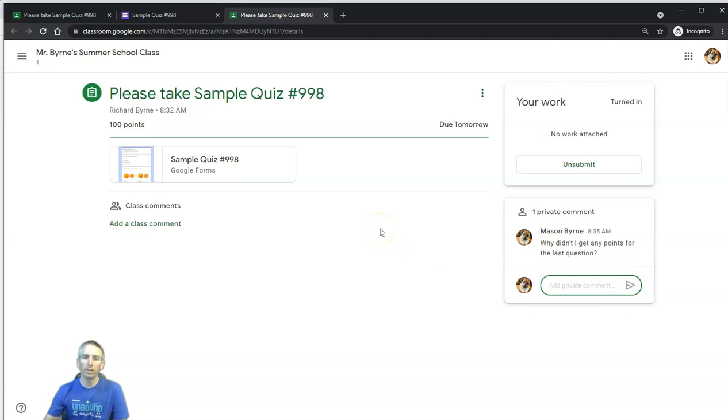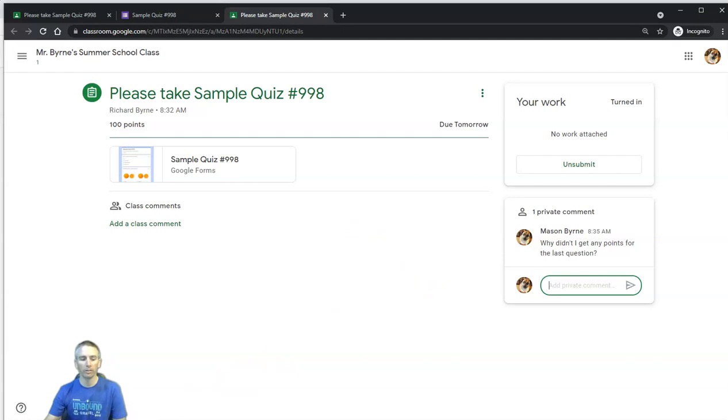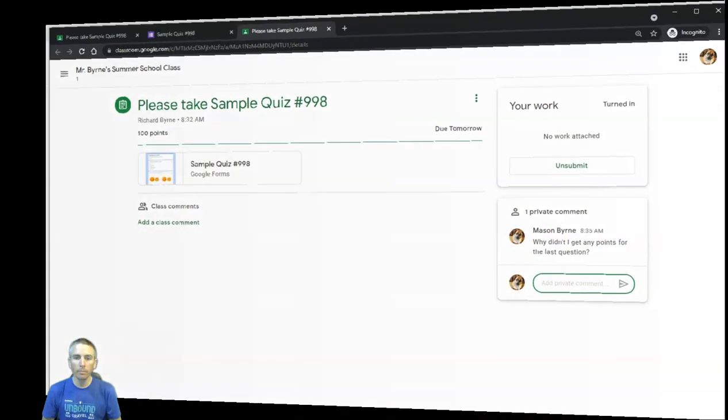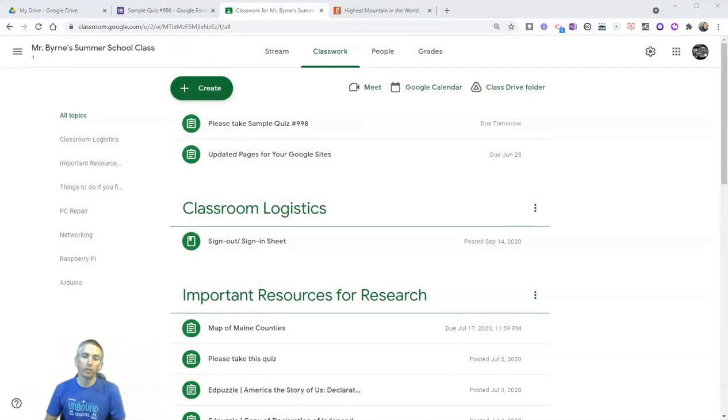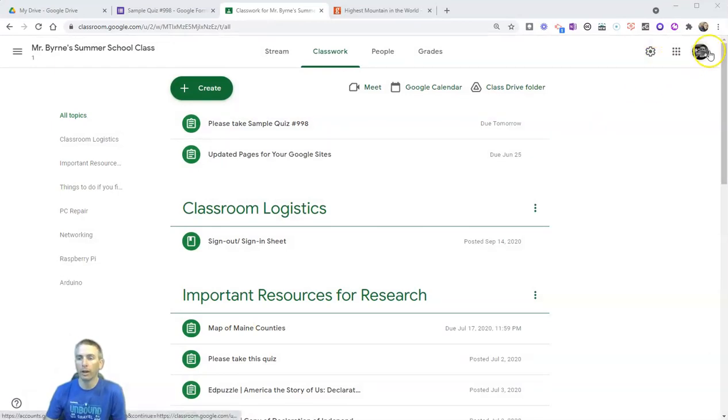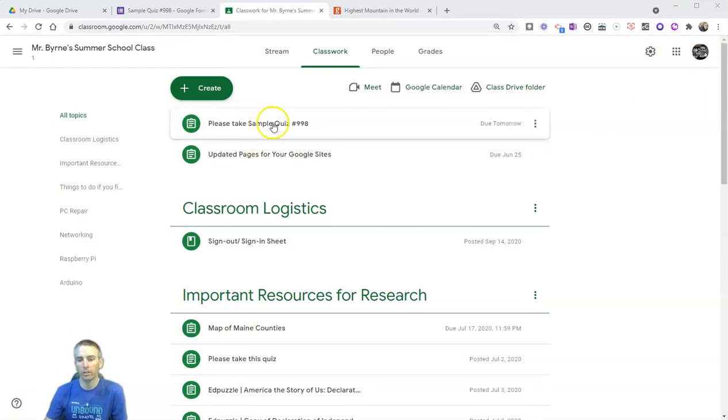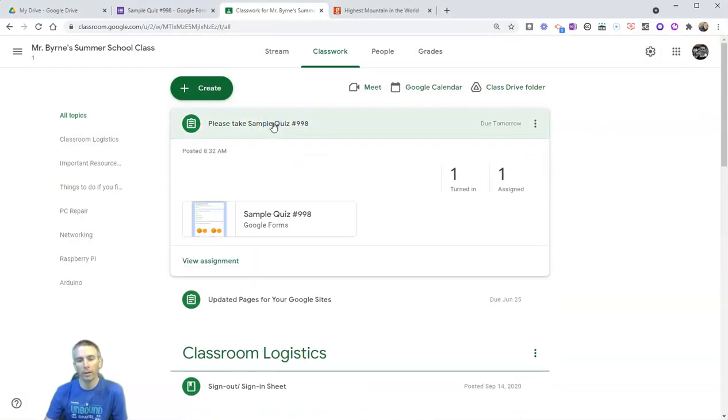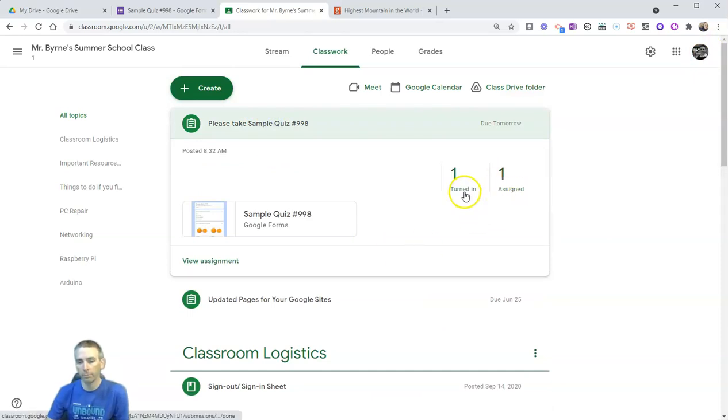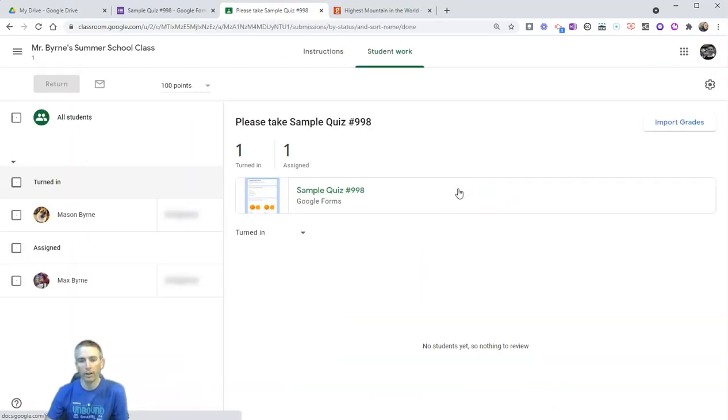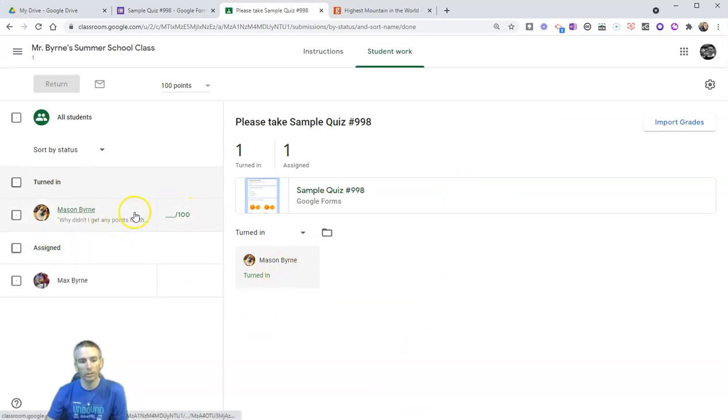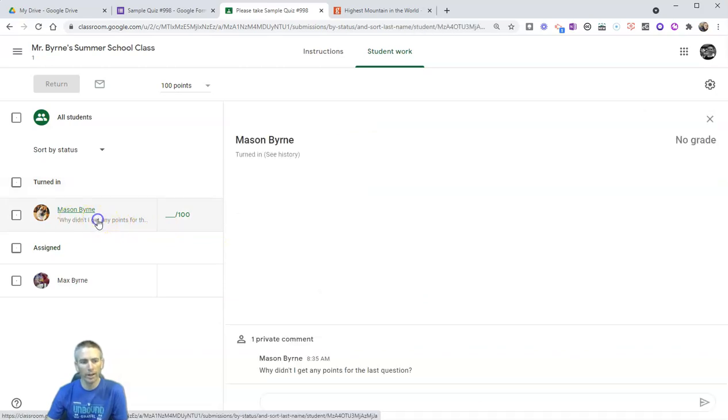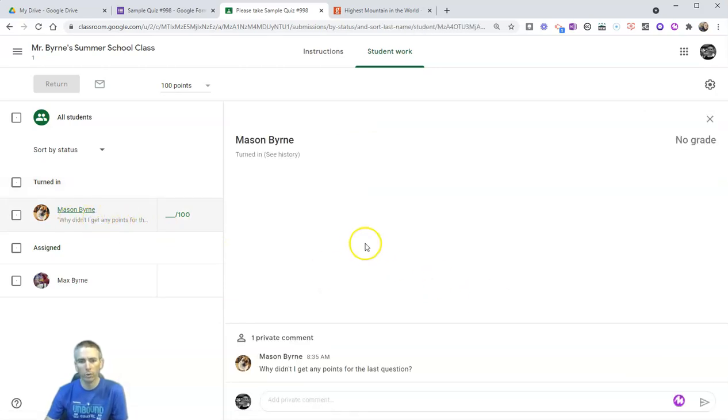So my student has now submitted it. Now let's take a look at how the teacher will view these submitted responses. So back here in the teacher panel, in my teacher account, there's my sample quiz assignment. Click on it, and I can see that it's been turned in. So let's click on that. And we can see here, here's Mason's score, and it's turned in. And we'll see that comment: why didn't I get any points for the last question?